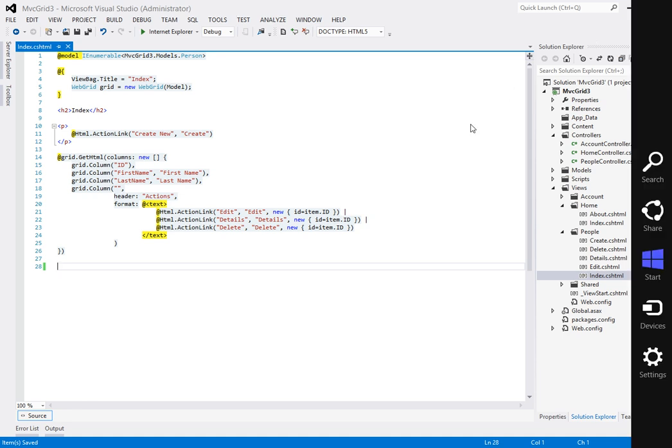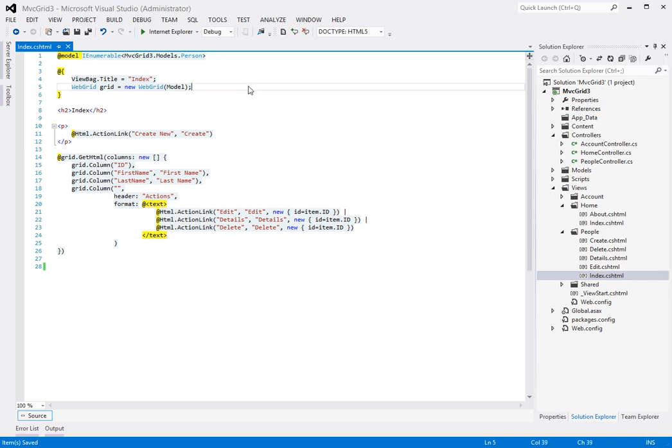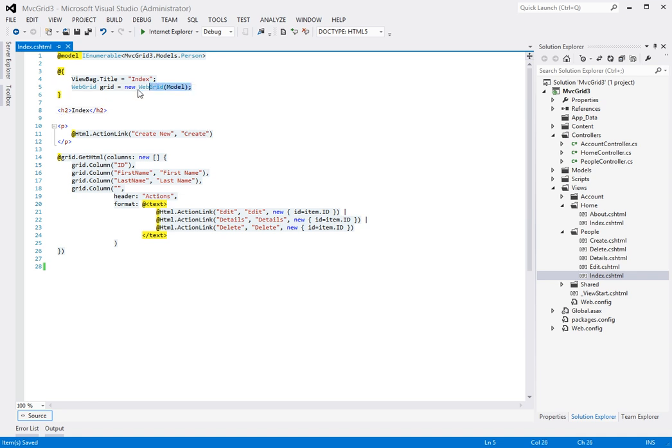To start, let's take a look at some of the parameters that the web grid provides for changing the behavior of the grid.